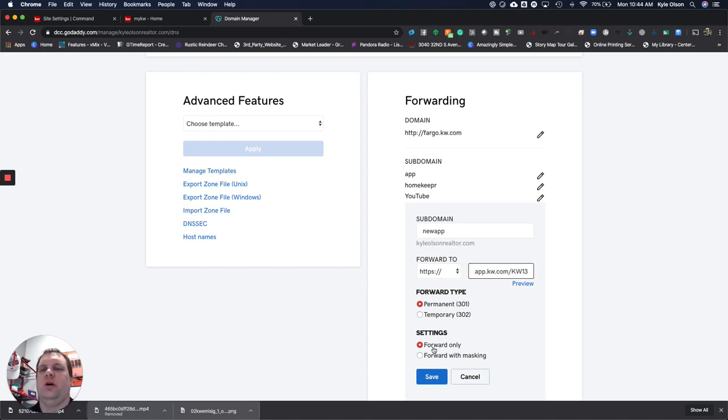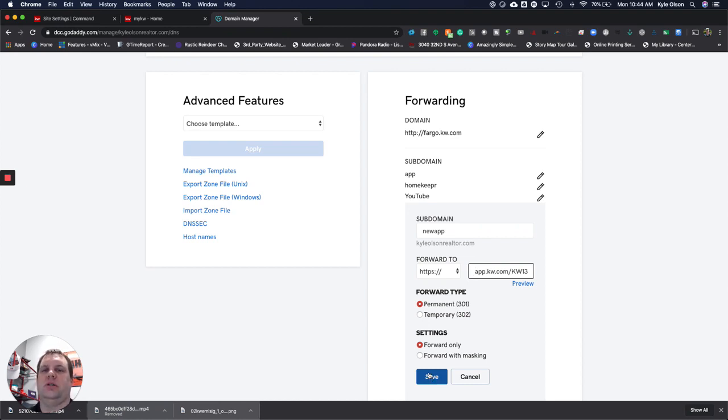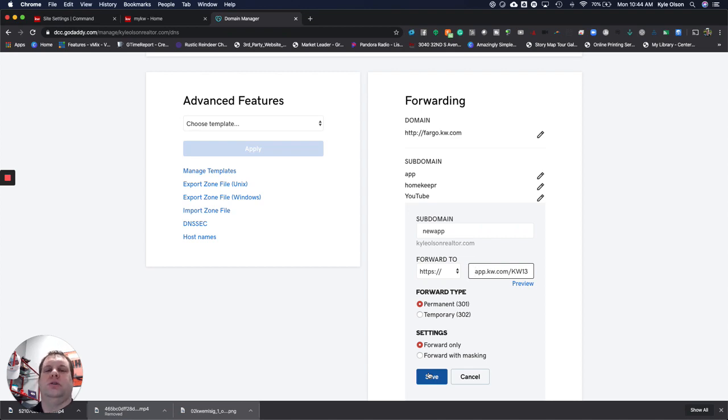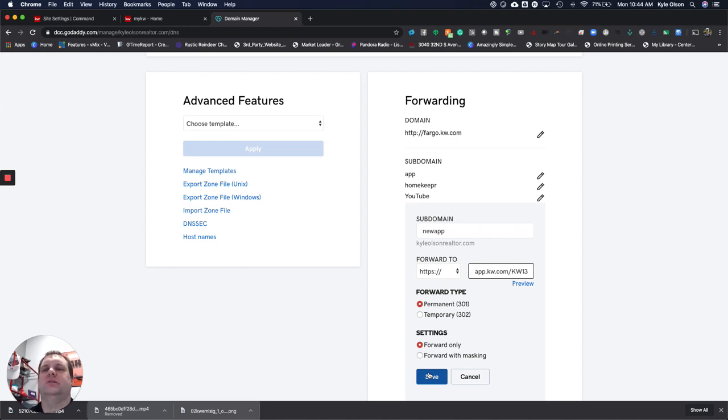We hit save. That's going to forward now newapp.kyleolsonrealtor.com. It may take 12 to 24 hours to get that updated, but that's going to go directly to your app download page.